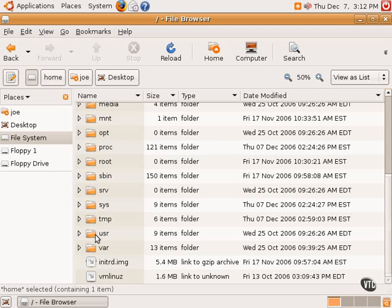The USR directory stands for Unix system resources, and that is a directory oftentimes that contains source code, perhaps, or documentation or other things.